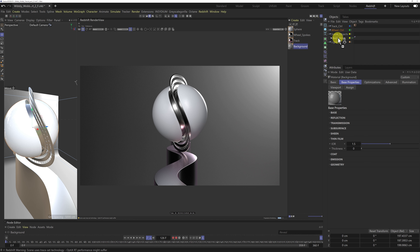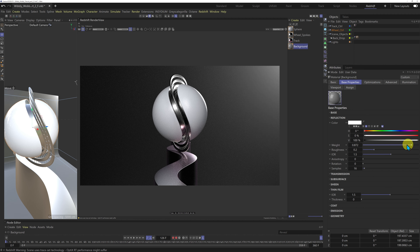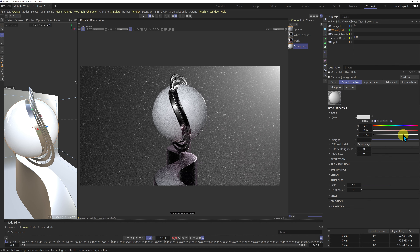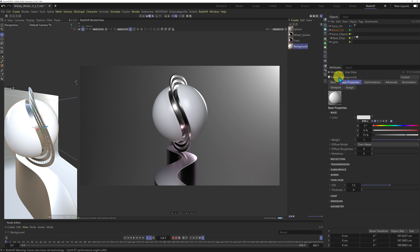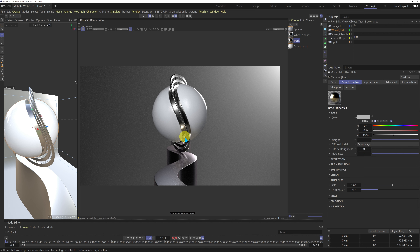Now I'm going to add a material to the backdrop. I'll turn the reflection weight down so it's just diffuse, and bring up the value in the colour until I get something I like. I'll also tweak the track material colour to find a better value — more in line with the subdued greyscale. That's looking good: we get some nice different colour in the reflections.